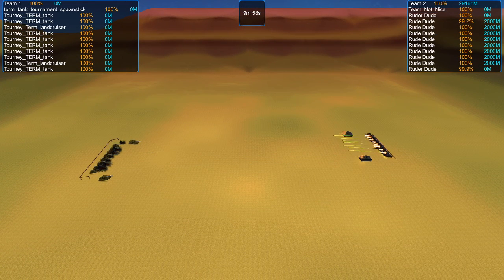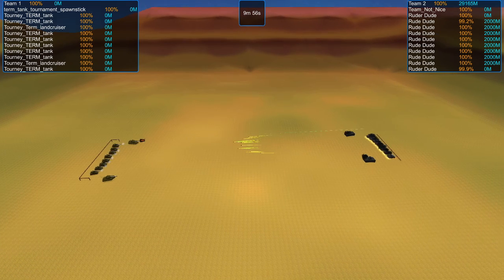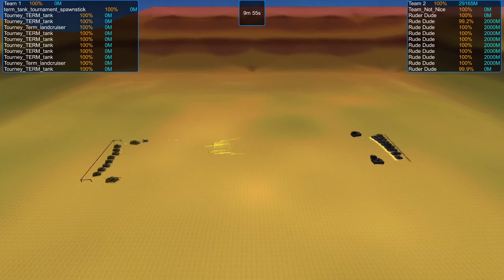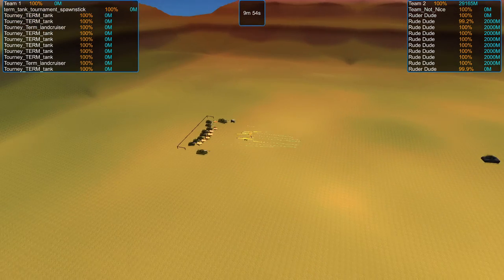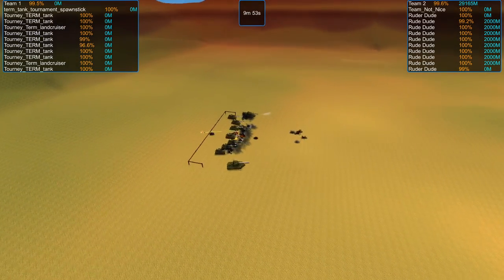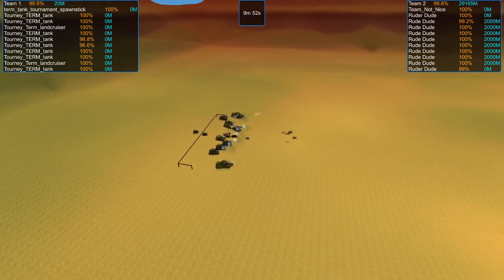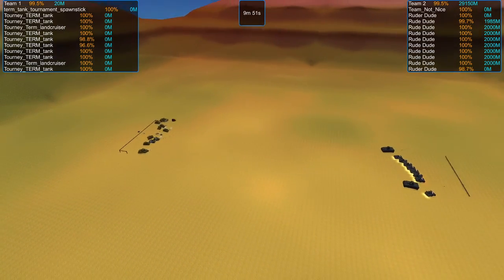Remember, this is the Losers Bracket. Whoever loses on this one is going to go home. The winner will have a chance to continue redeeming themselves in the Losers Bracket. Oh, I forgot, this is Terminator's entry. I need to get away from those.